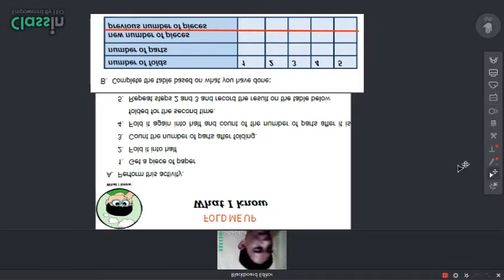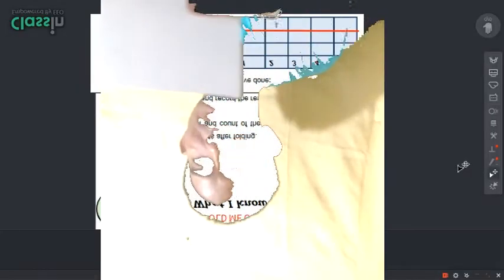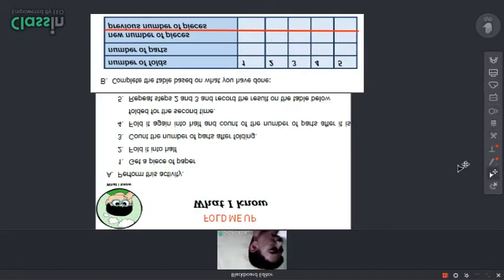You are going to fold a piece of paper in half, like this. After folding, you count the number of parts. You write your answer on the table to complete the table.